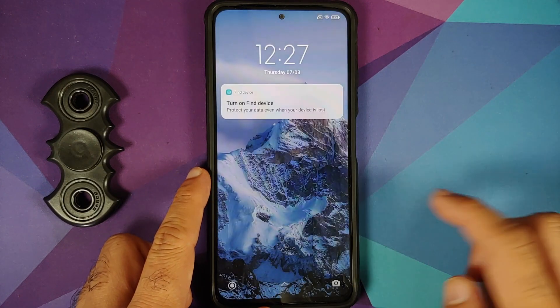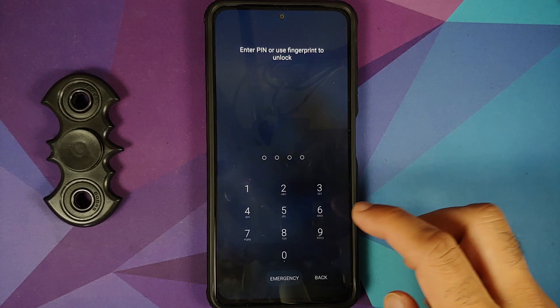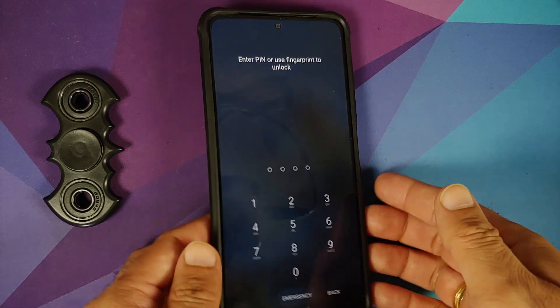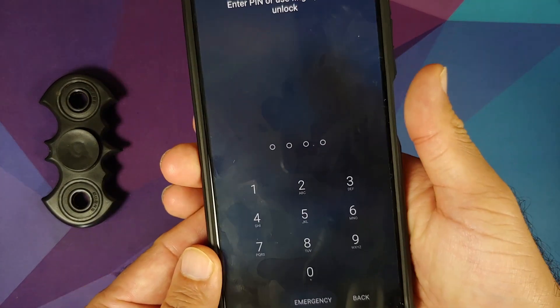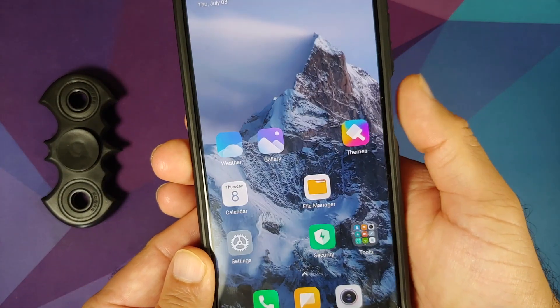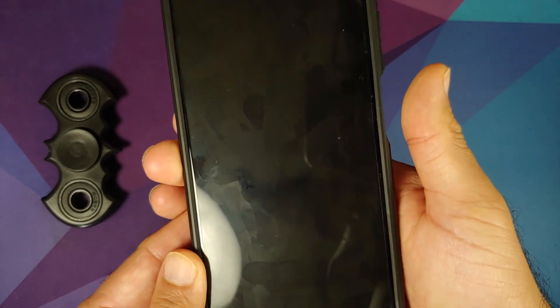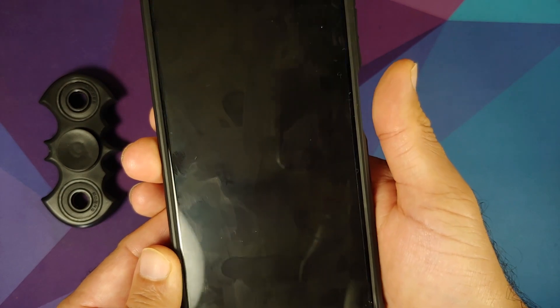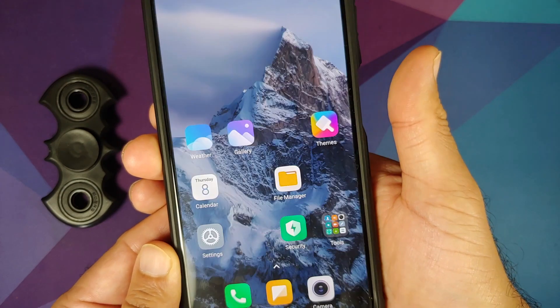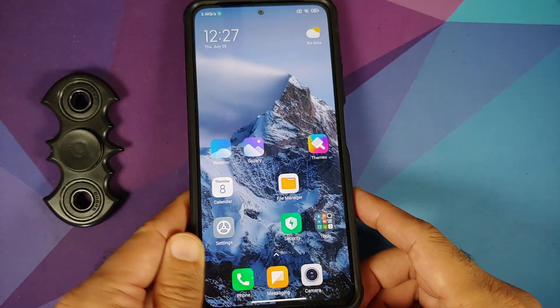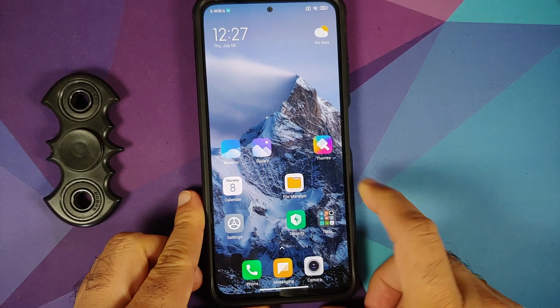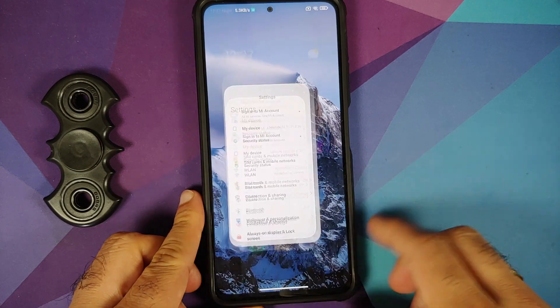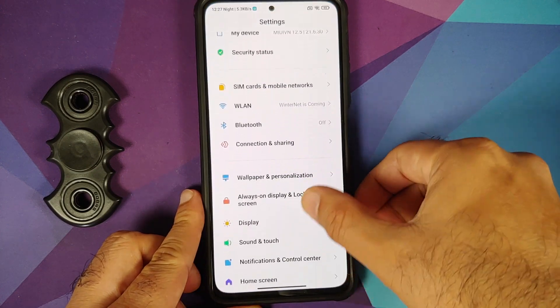Double tap on empty space to lock and double tap to wake work without any issues. The fingerprint on this build is blazing fast — no doubt about that.